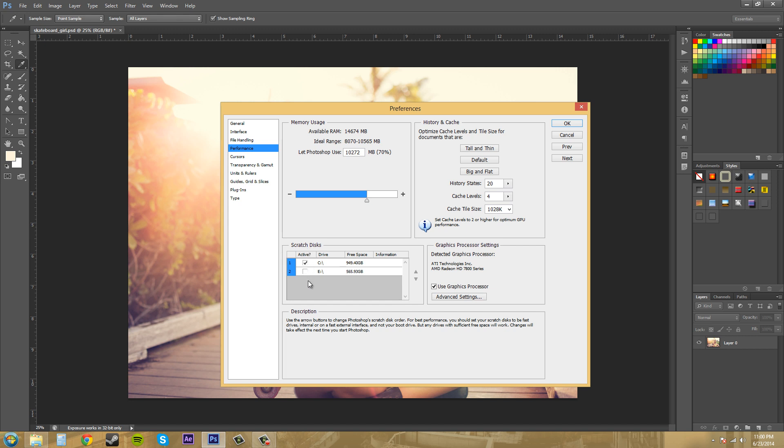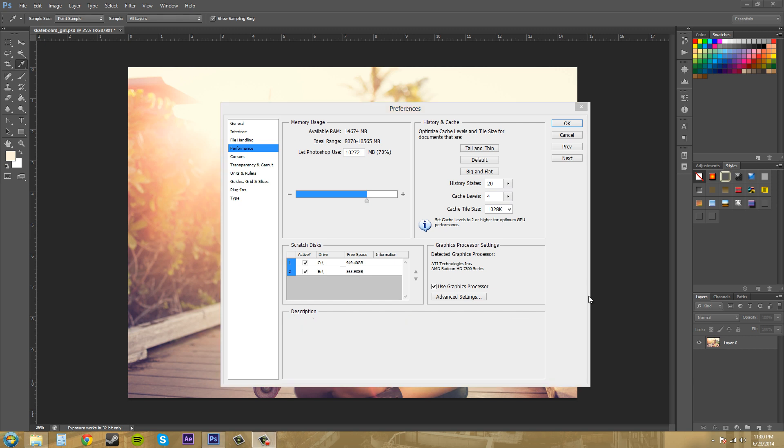It's best to divide the workload. So I'm going to go ahead and check my external hard drive here and use that as a scratch disk. By assigning multiple scratch disk drives, you increase Photoshop's overall performance.